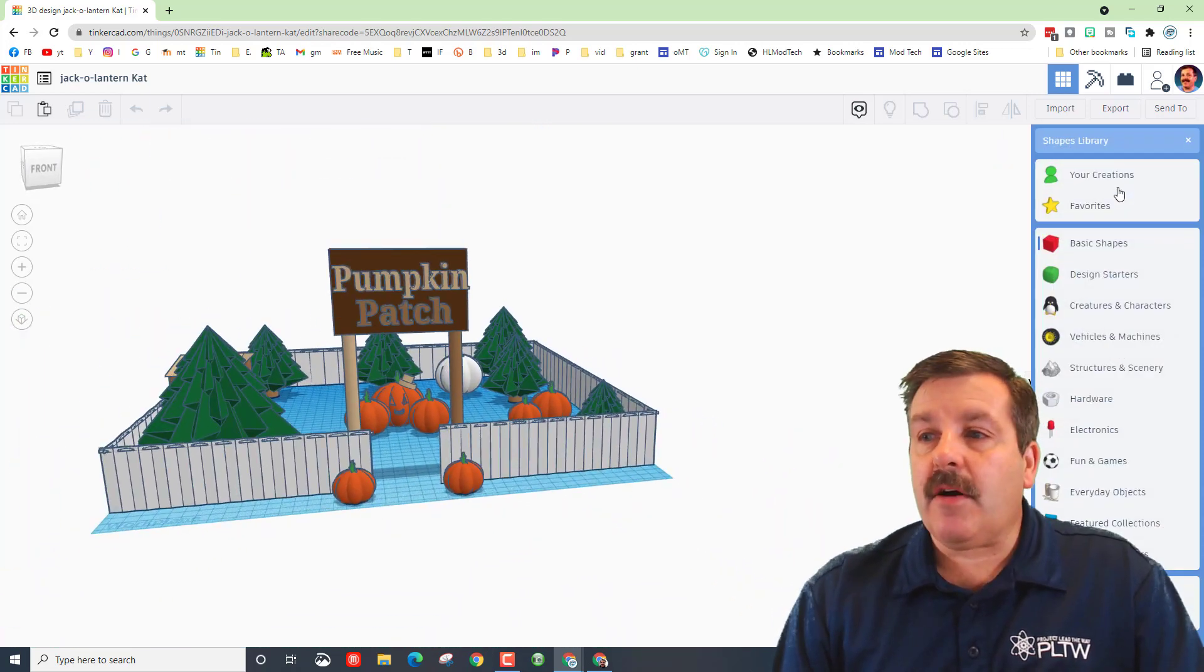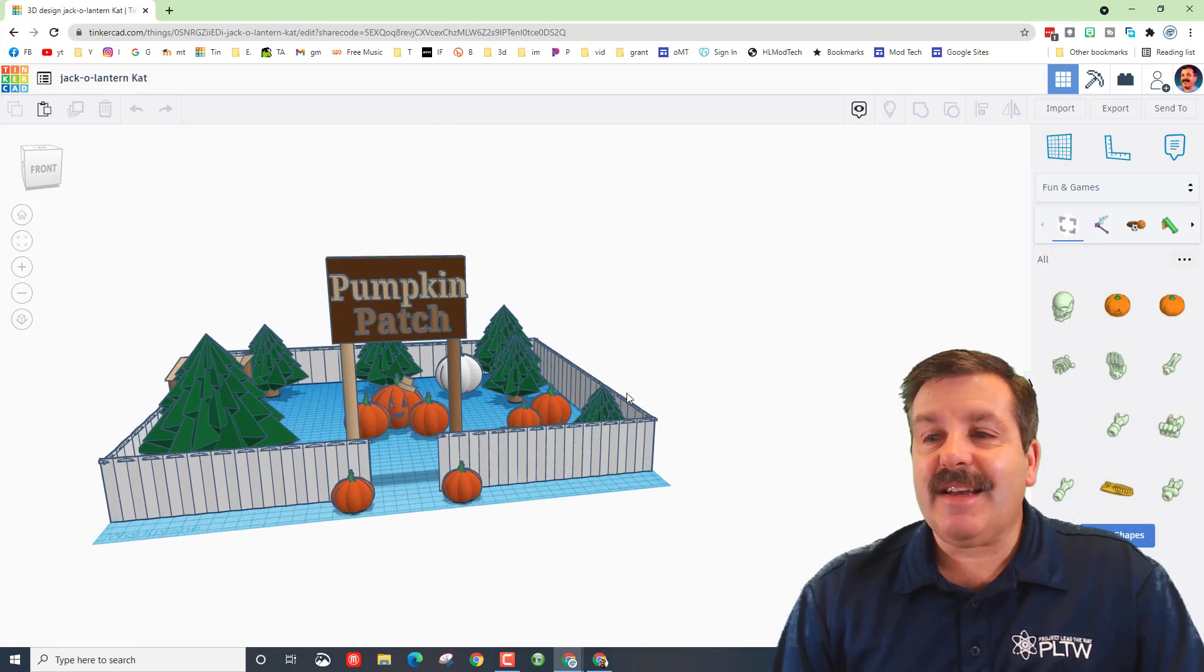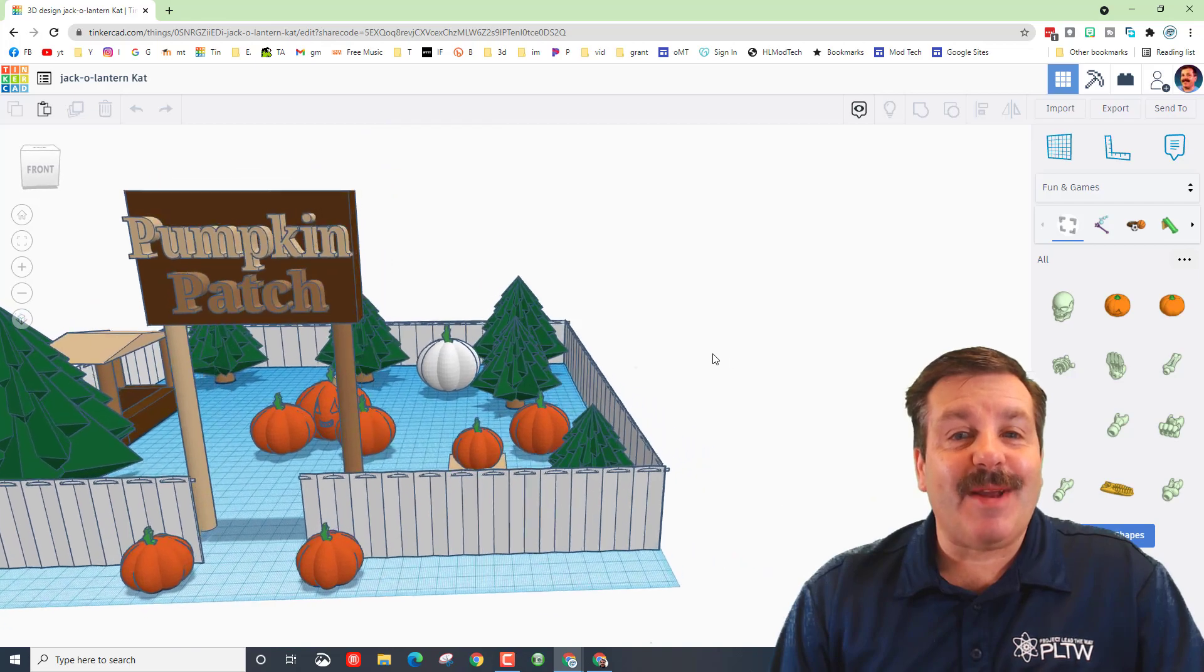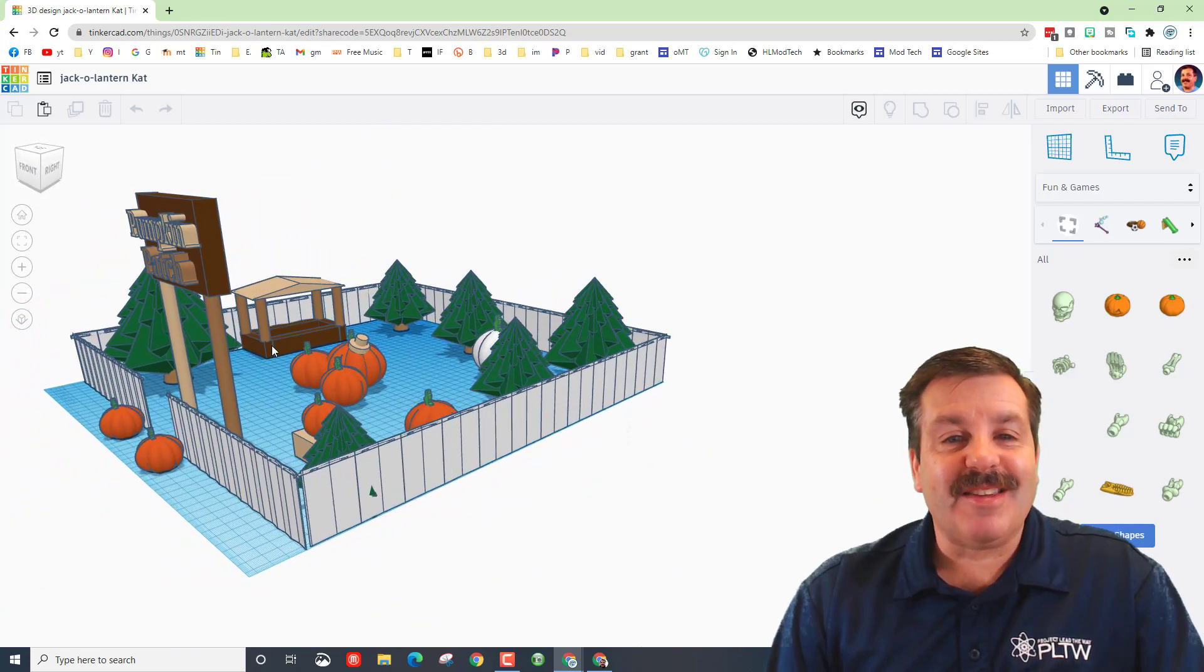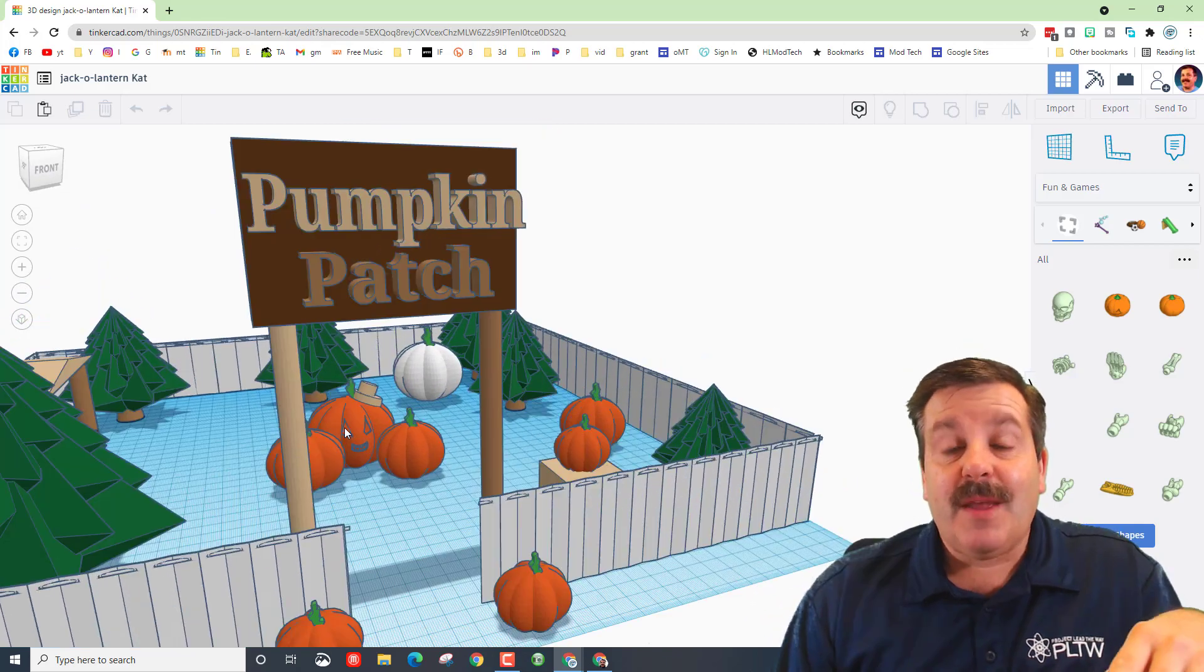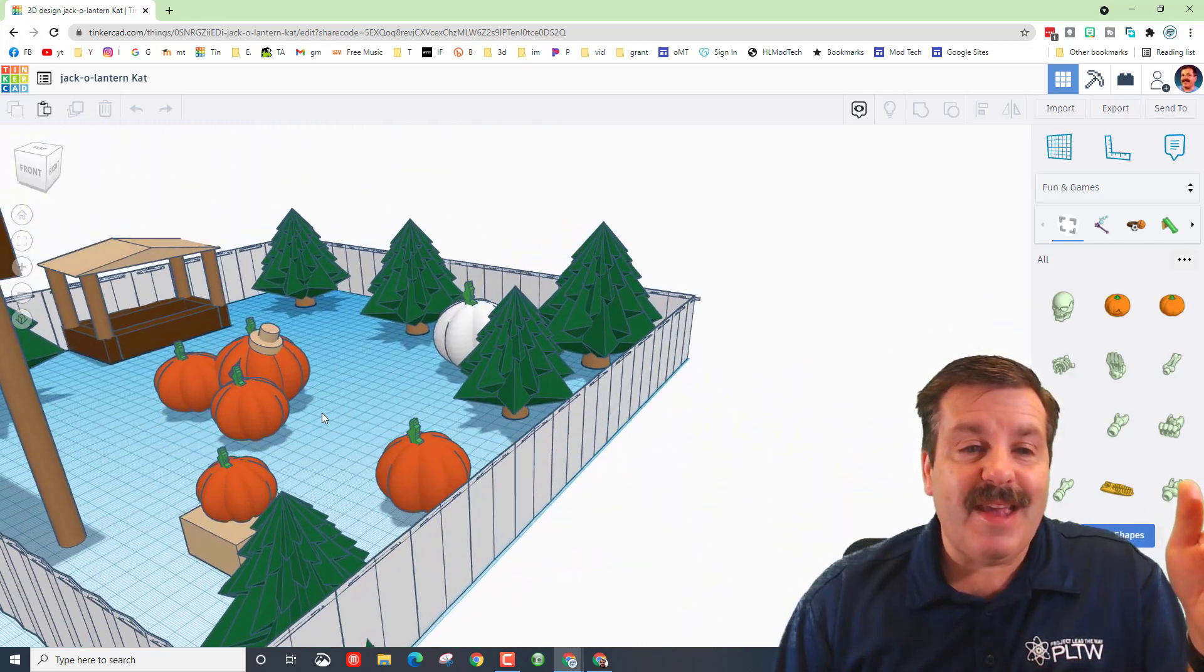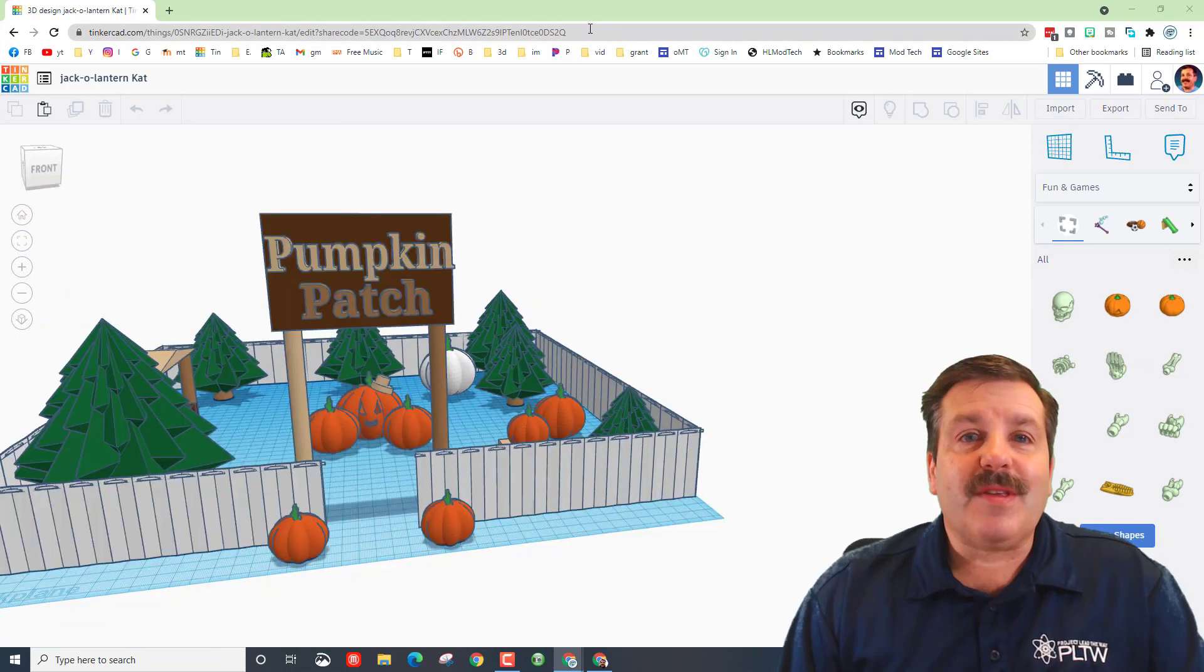Then Kyla also went over to the fun and games and inside there she found that pumpkin so she could add many more awesome decorations including this little stand where you can go in and buy stuff as well. As you can see she had a total blast making this sweet pumpkin patch.